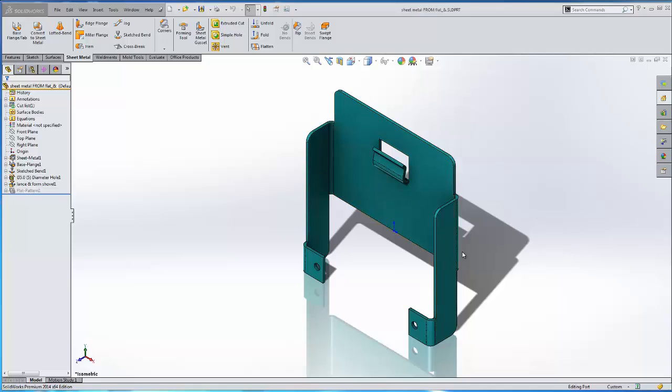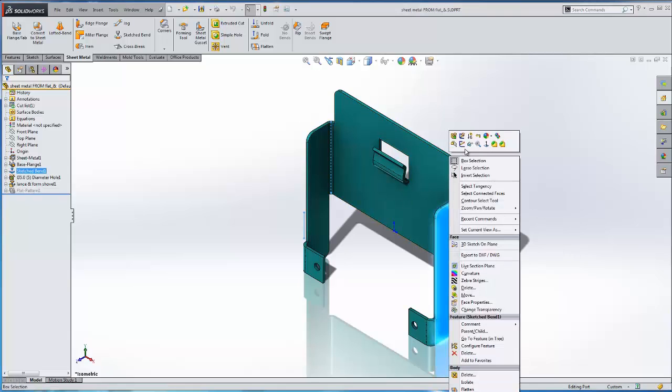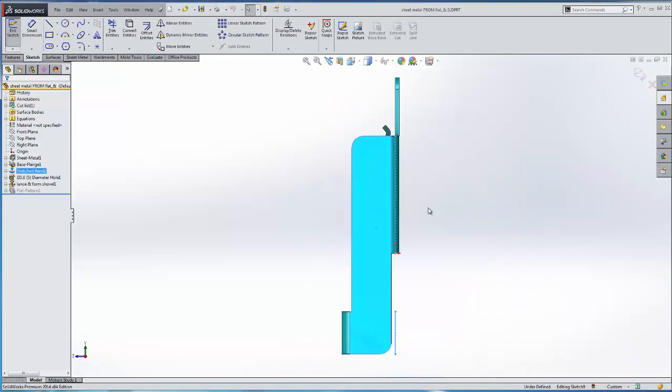So we're in a single part mode. We're going to go ahead and add maybe some sort of enclosure lid to this. I'm going to start by creating a sketch.